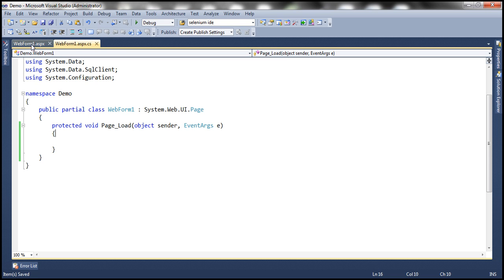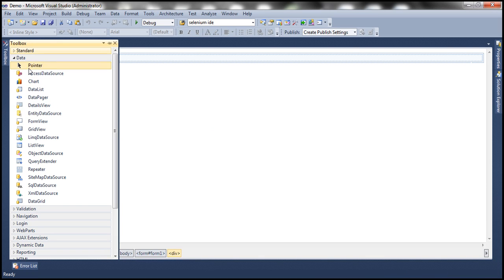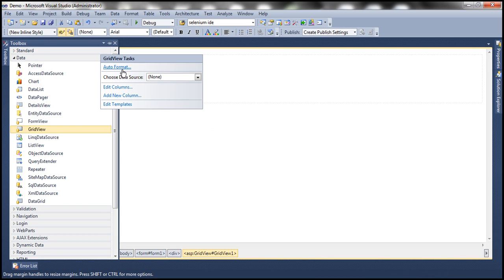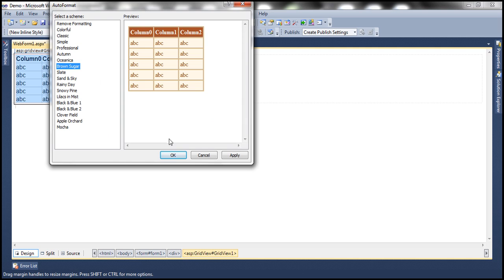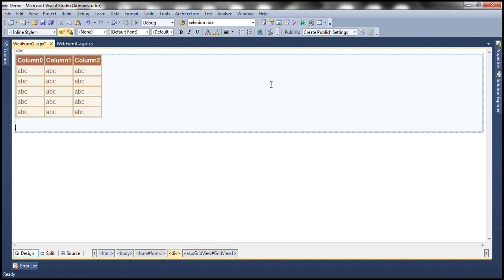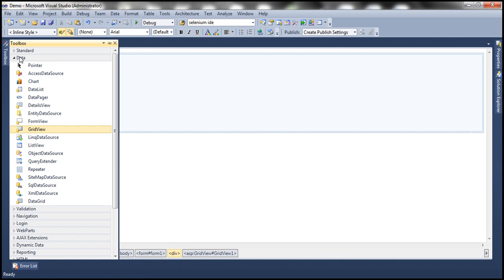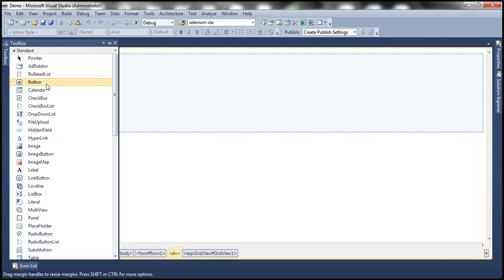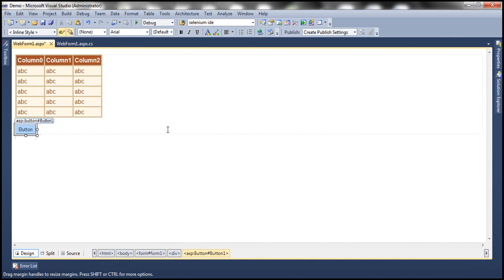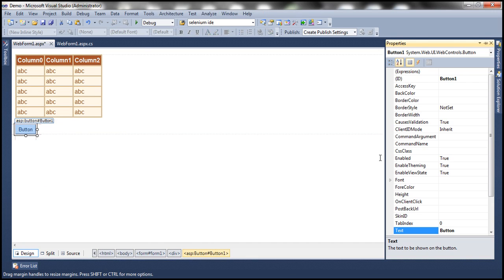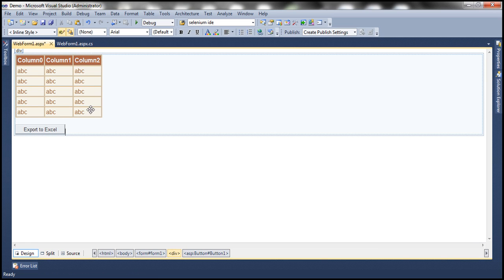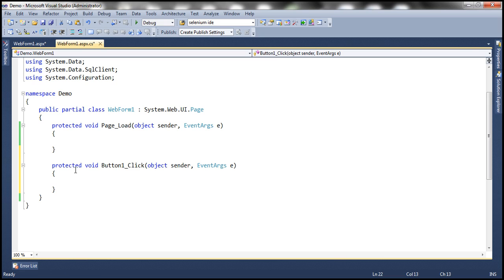Let's flip to Visual Studio. Let's drag and drop a GridView control onto this web form. Let's auto-format this — let's choose the Brown Sugar scheme. Now let's drag and drop a button control and set the text on the button control to Export to Excel. Now let's double-click this button control to generate the event handler within the page load event.